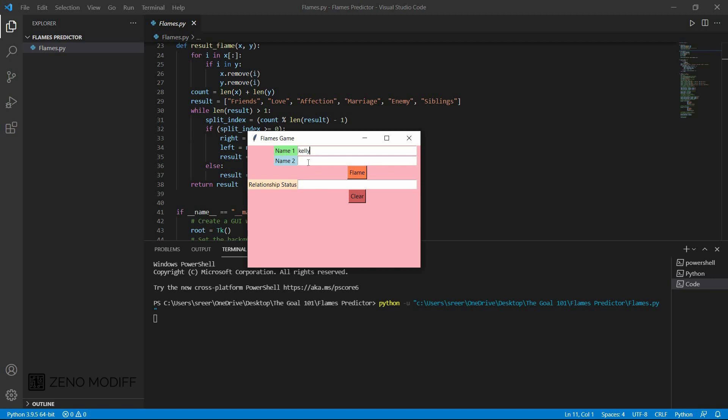This is a simple game which you can make using Python without any other modules by only using Tkinter modules and array type. We have the array which I have set like flame name: f for friends, love for l, a for affection, m for marriage, and e for enemy, and also s for siblings. From the array we are choosing a random name according to the name listed with the length module. This is how you can make your very own DIY flame game using Python.